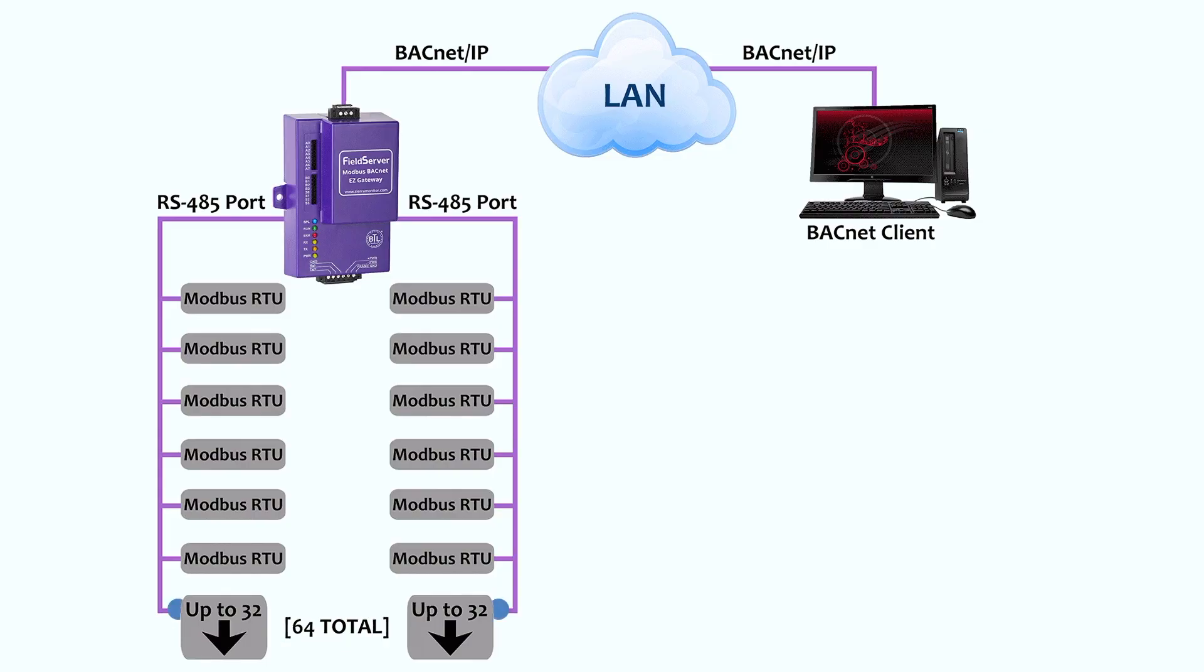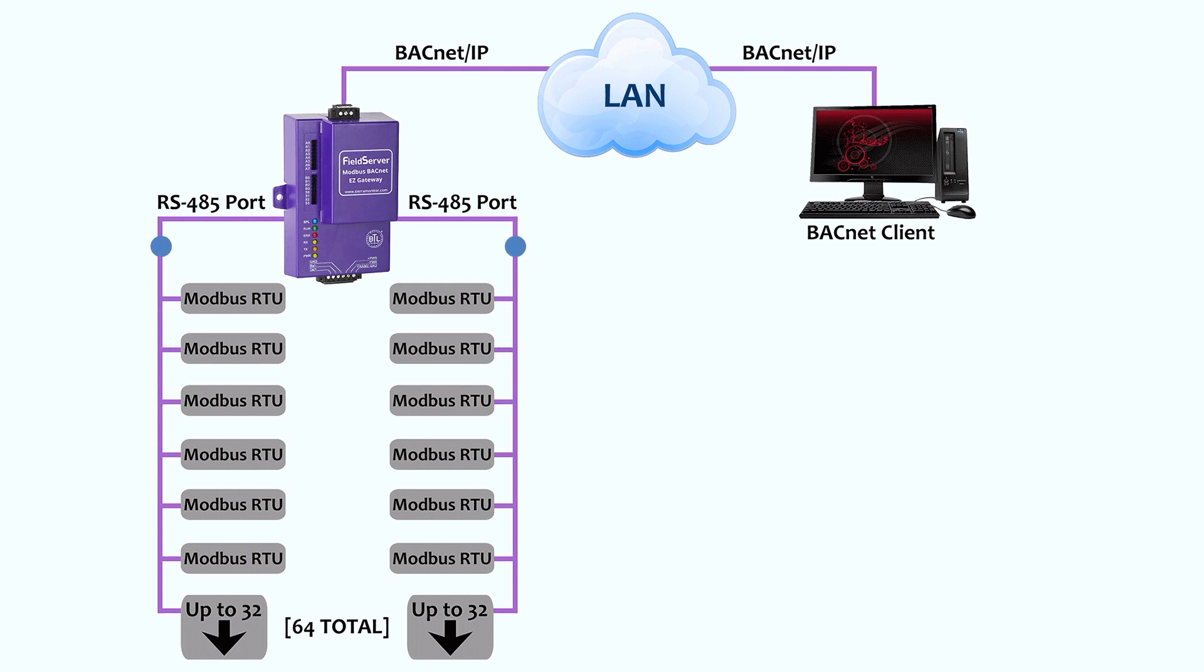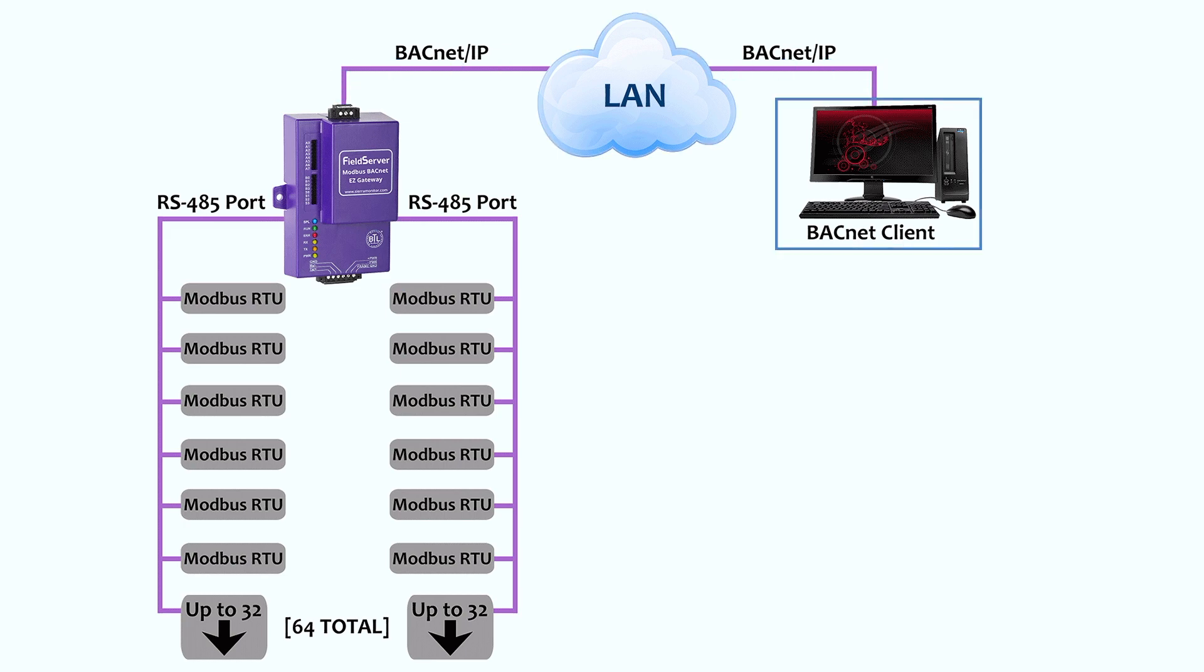Two RS-485 ports allow up to 64 Modbus RTU devices to the Easy Gateway without the need of adding a repeater to the RS-485 network. Our dual-port Easy Gateway can reduce the cost of device connectivity or double the speed of connected devices.